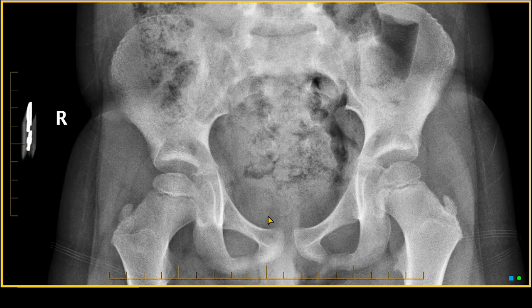First I look at the congruity of one hip joint versus the other. I look at the density, I look at soft tissues, and I look to see if there's a joint effusion.